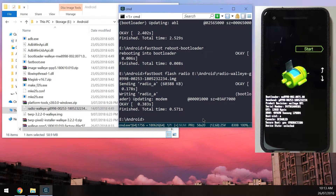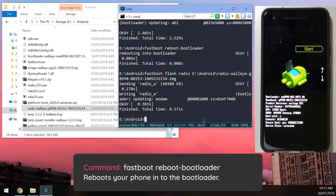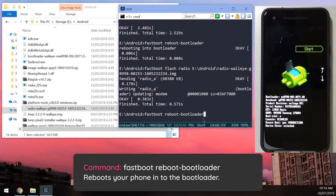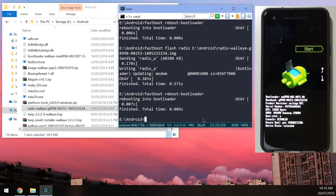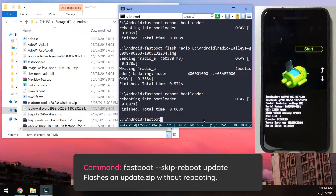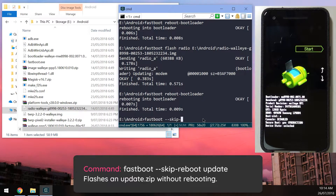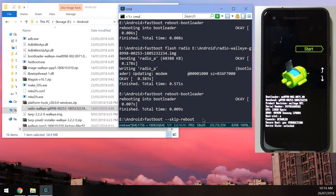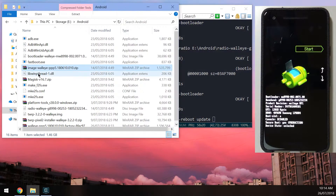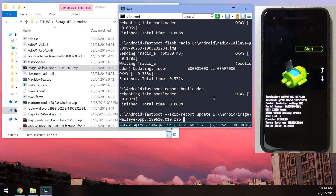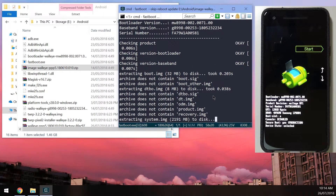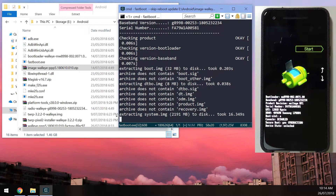After flashing the bootloader, type fastboot reboot-bootloader and hit Enter to reboot back into the bootloader. Once back, flash the radio image: type fastboot flash radio, drag in the radio image, and hit Enter. Reboot into the bootloader again using the up arrow key to repeat the command. Then run: fastboot --skip-reboot update, followed by the images zip file dragged in — that's about 1.5GB. This extracts and flashes everything automatically, and your device will remain in the bootloader when done.